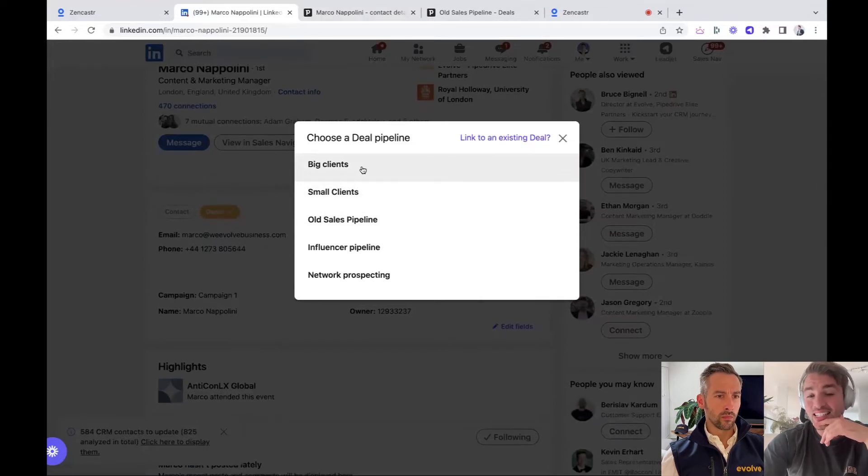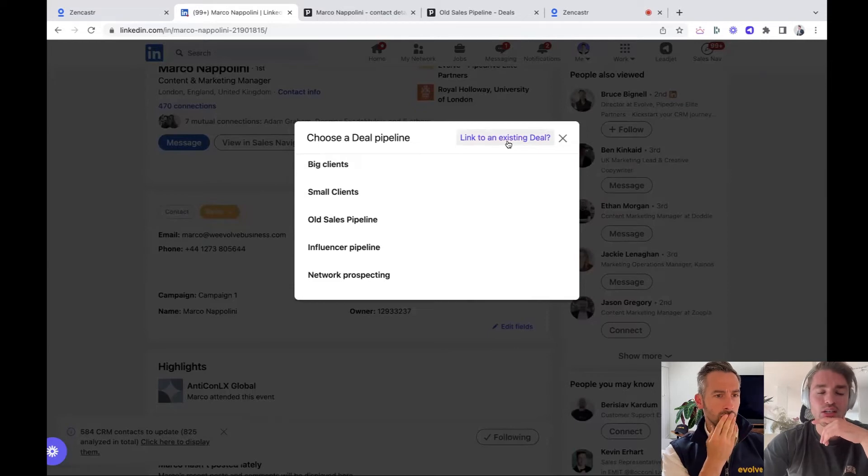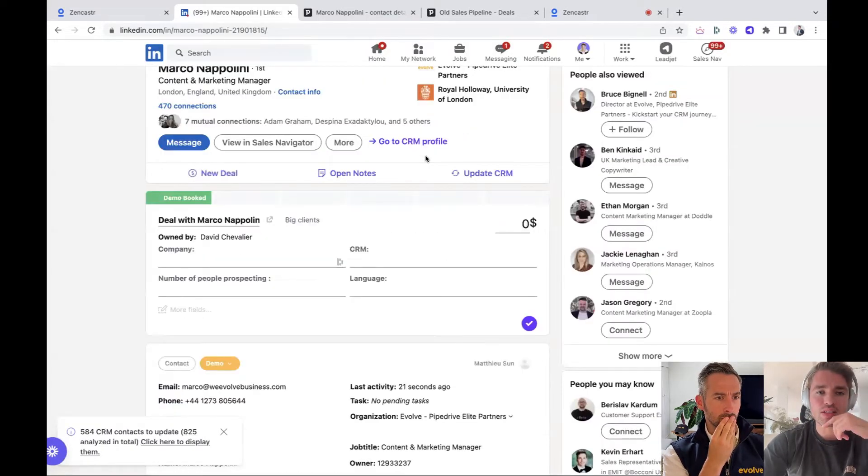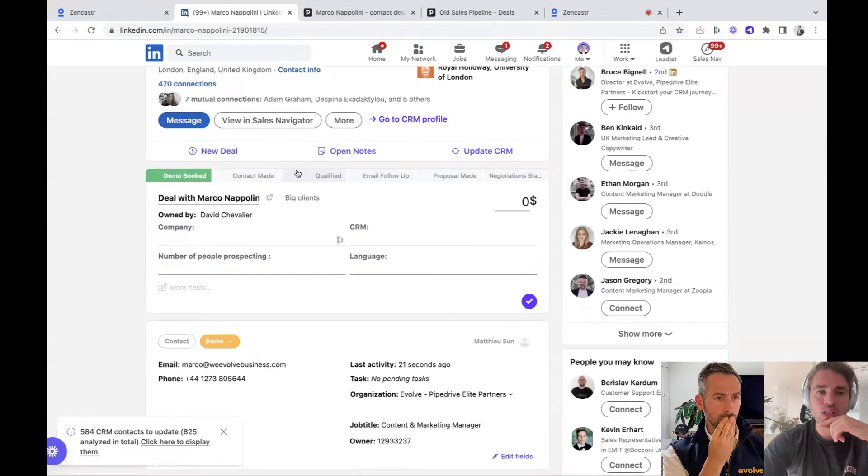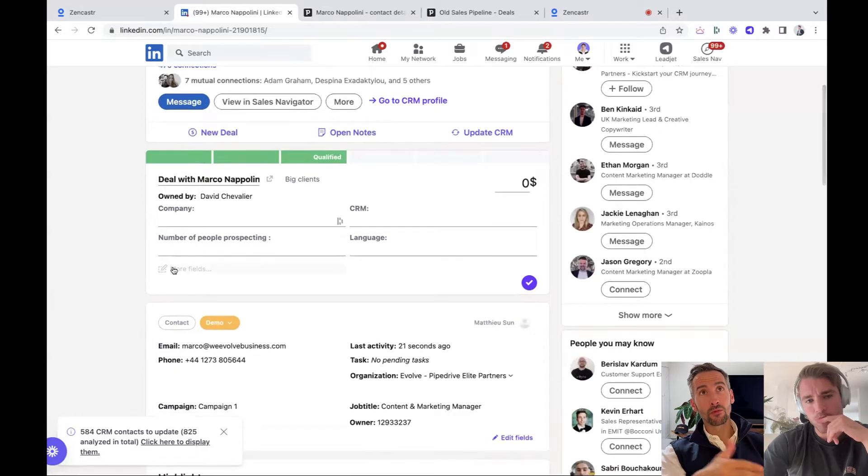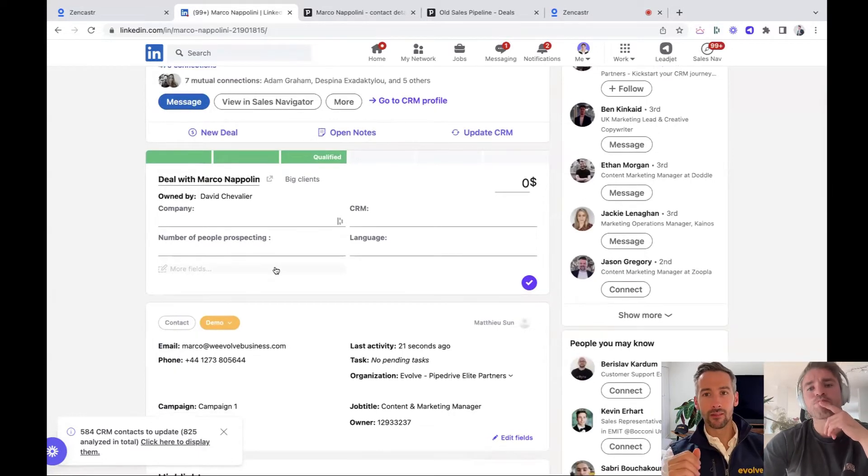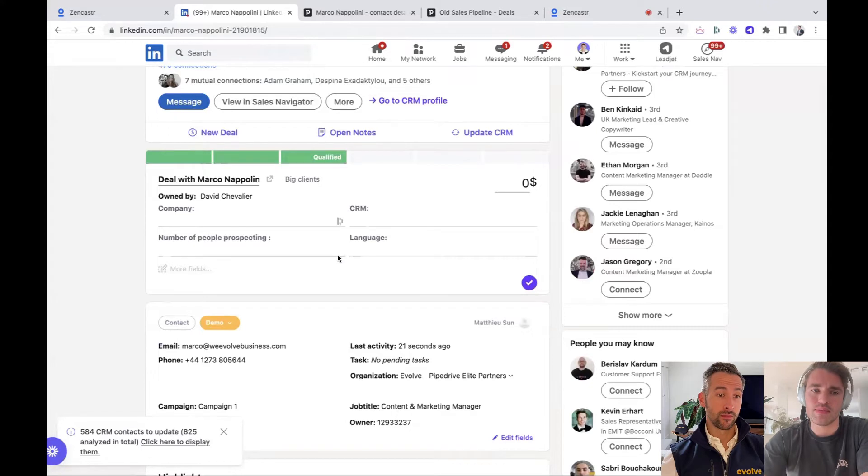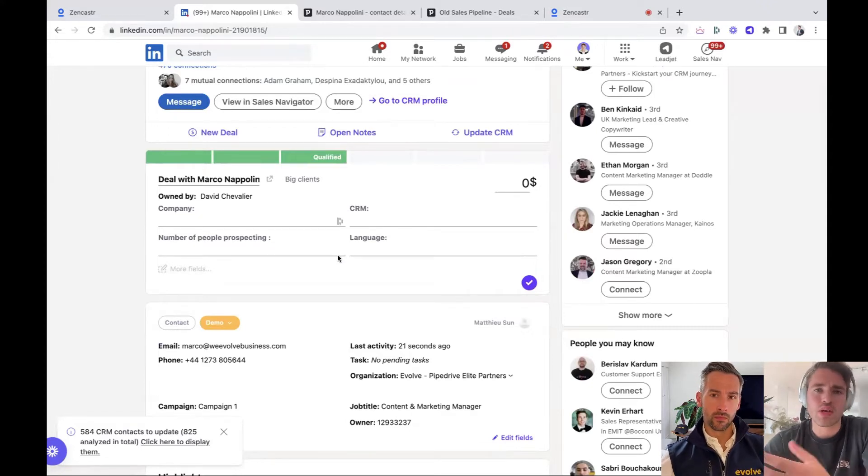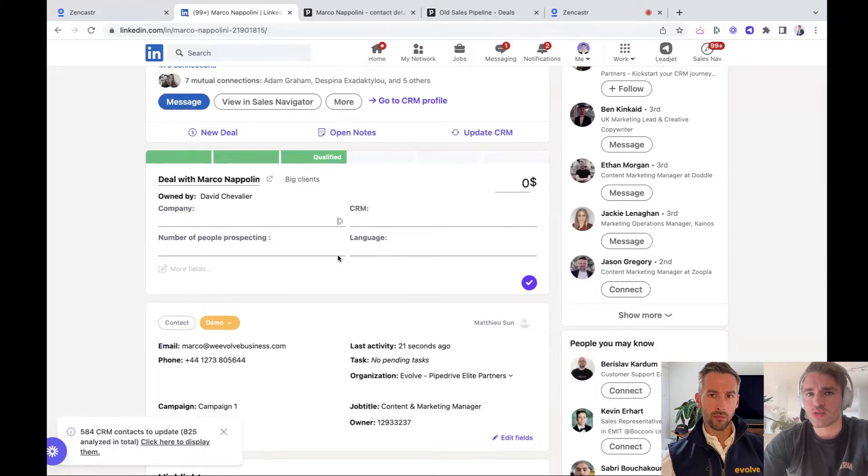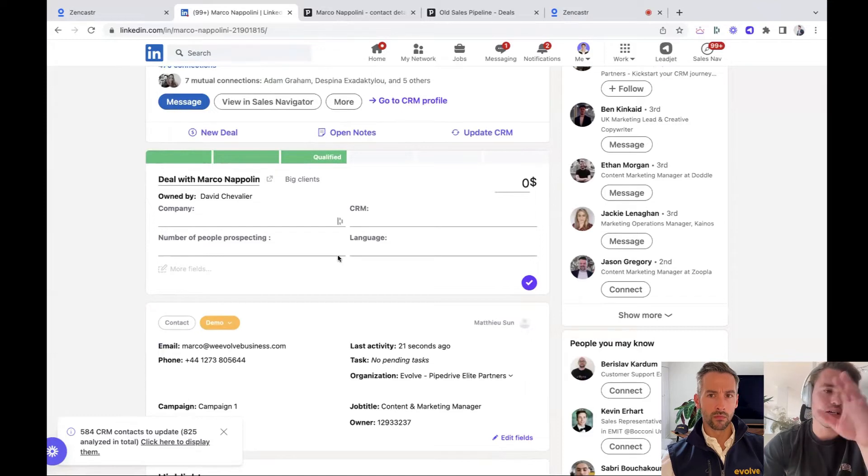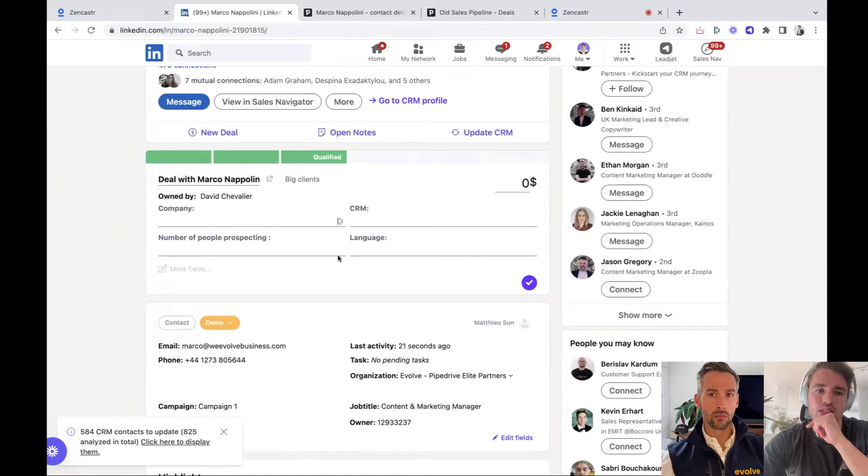So we can either link him to an existing deal if there's already a deal going on, or we can choose a new deal pipeline. So now he's synced as a big client. I don't know. I would say he's qualified, and now you're moving him through your pipeline from within LinkedIn. Exactly. From within LinkedIn. So yeah, the big benefit we bring is that we actually bring your CRM to the tools where you work. So everywhere where relationships happen, so you can really focus on the relationships and we can cut all the CRM grunt work for you so that you can save time.